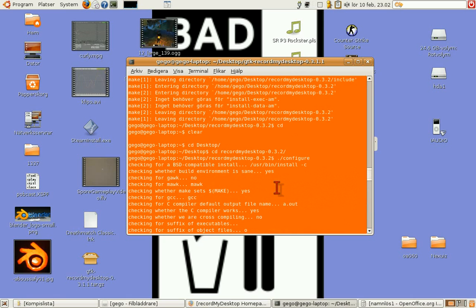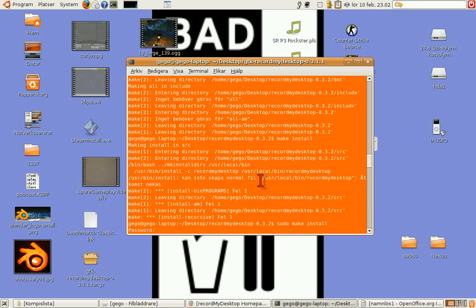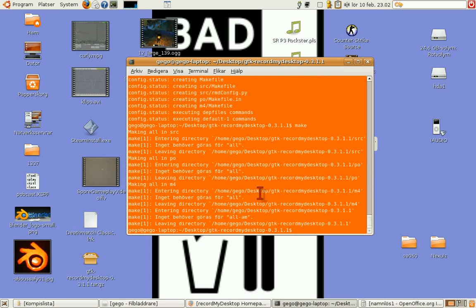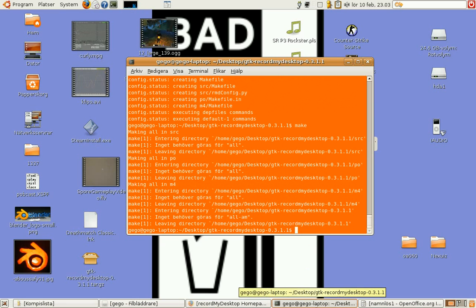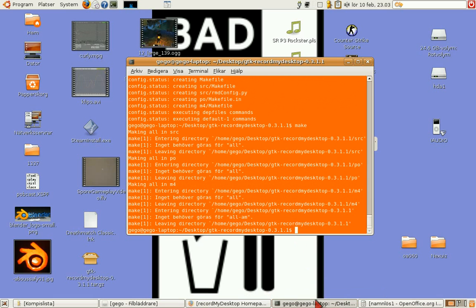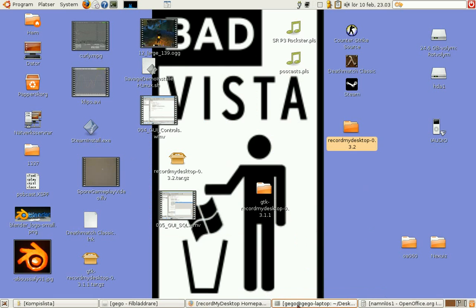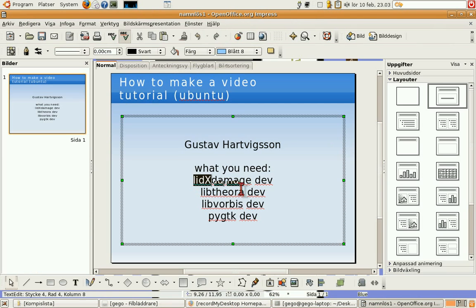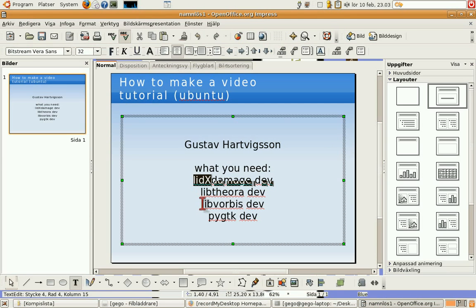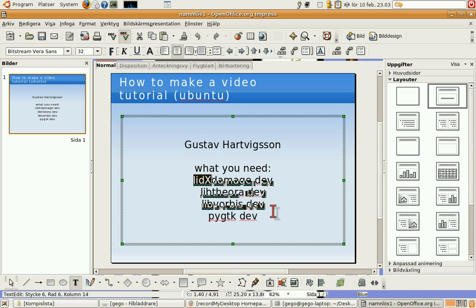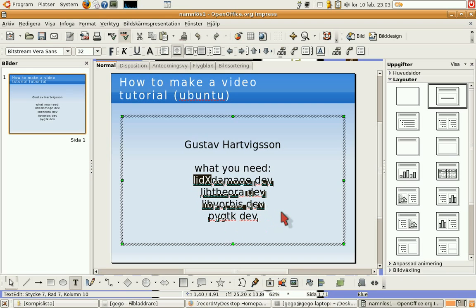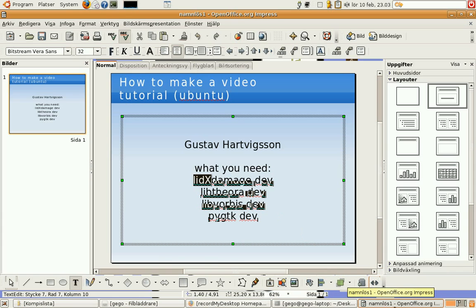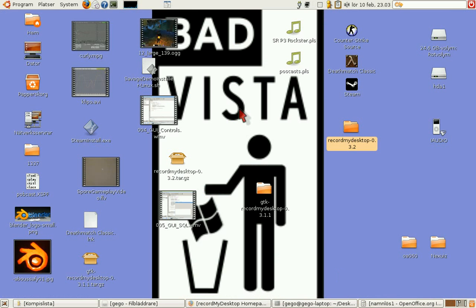Well, this is not going to go exactly as smooth as it has done for me. You will get errors, lots of errors. Like, I had to install Xlib damage development package, libtheora package, libvorbis development package, the py GTK package. That's some of the packages I installed, and those are the ones I can remember right now.